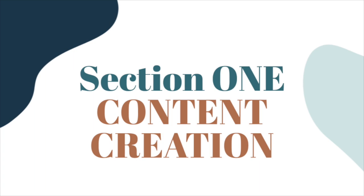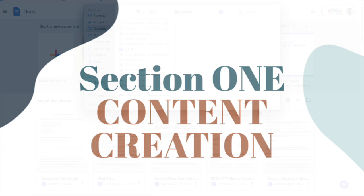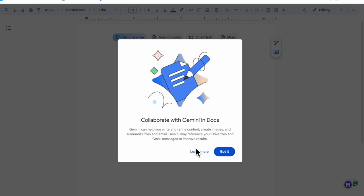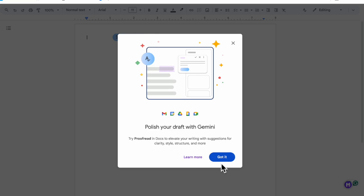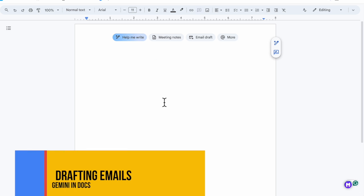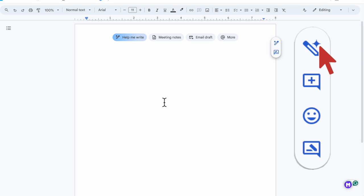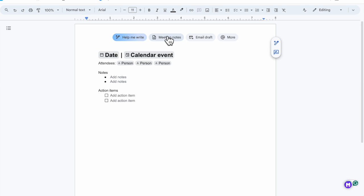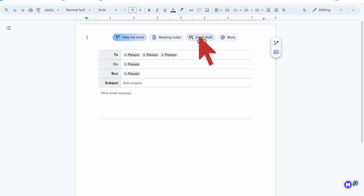One of the basic ways you can use Gemini in Docs is for content creation — writing and rewriting documents. We're going to go ahead and start a new document. We can see that Gemini is ready for us. You can either ask it to help you write something or select the icon to the side that will open up Gemini. We're going to start with an email here.